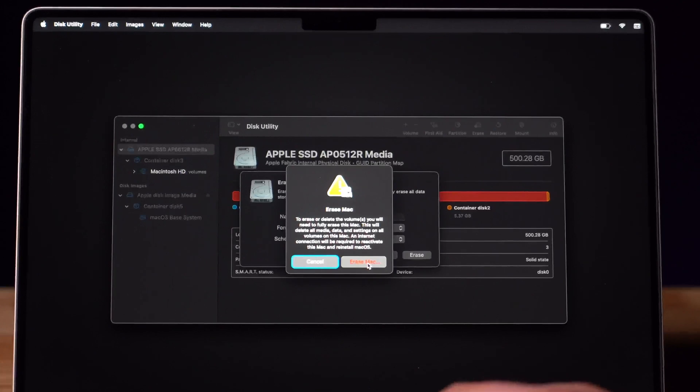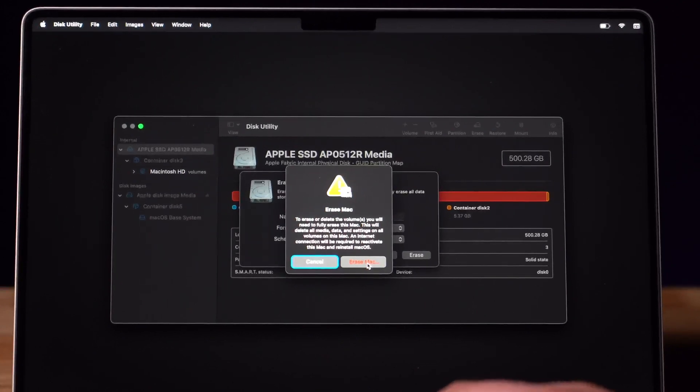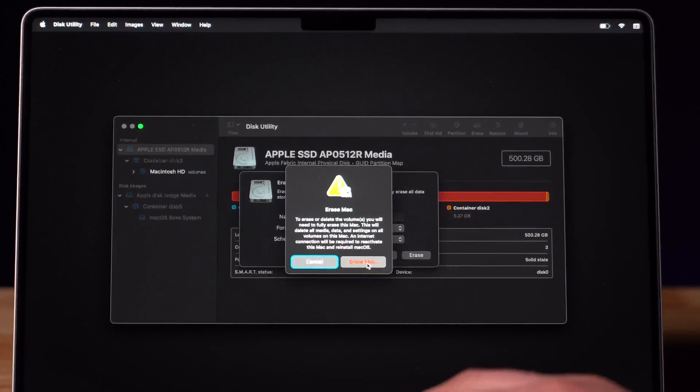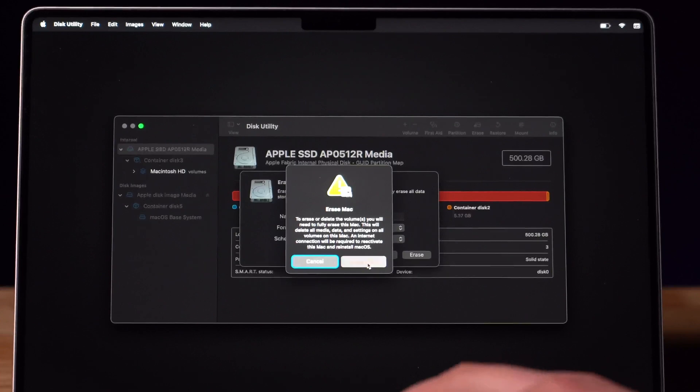It will give you a warning that you are about to erase everything on your computer. If you would still like to do that, press Erase Mac.